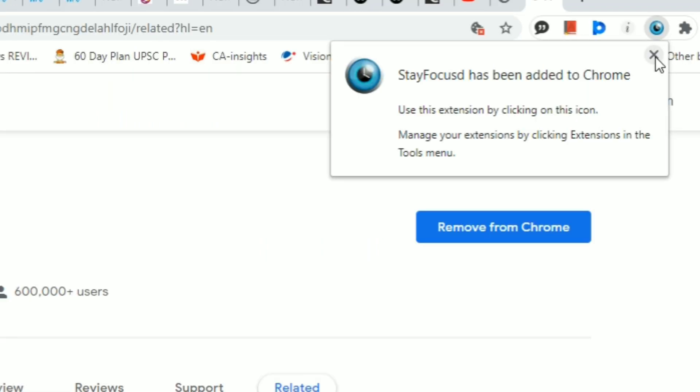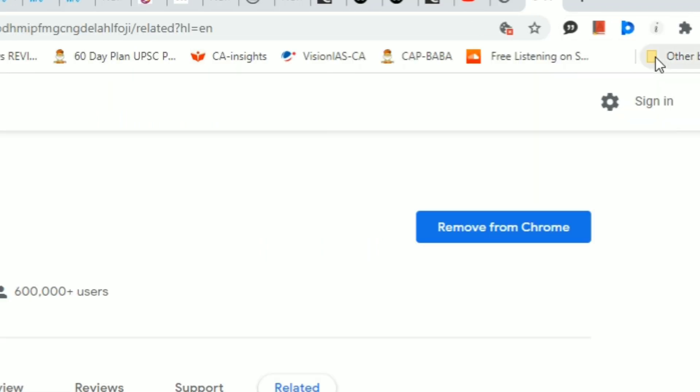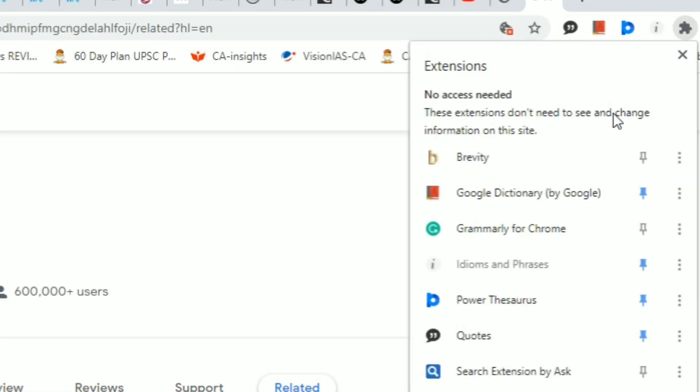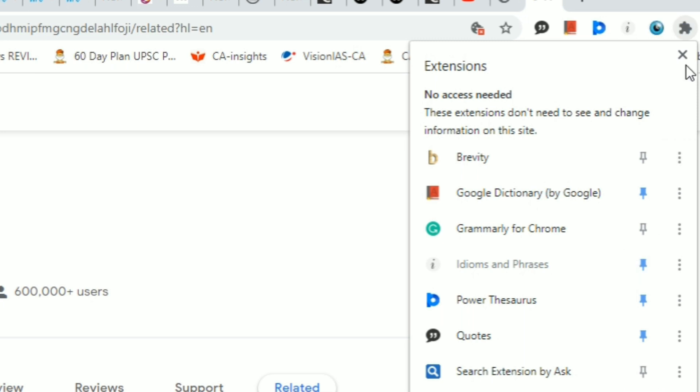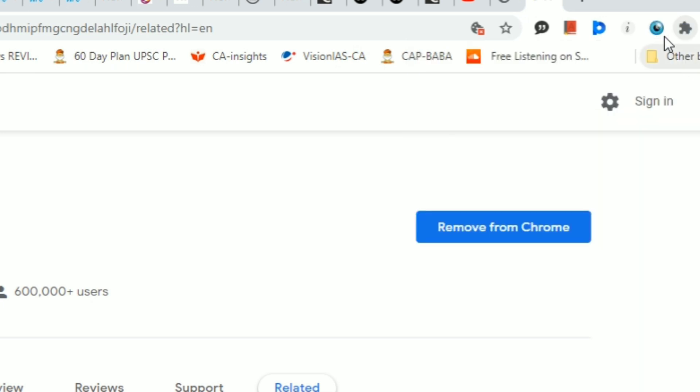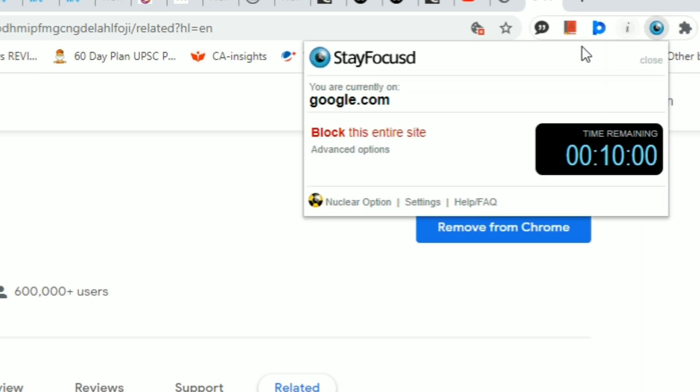Now you can utilize this. Here are some of my extensions that I use. These are the other Chrome extensions that we'll discuss in this video. After you install Stay Focused, you